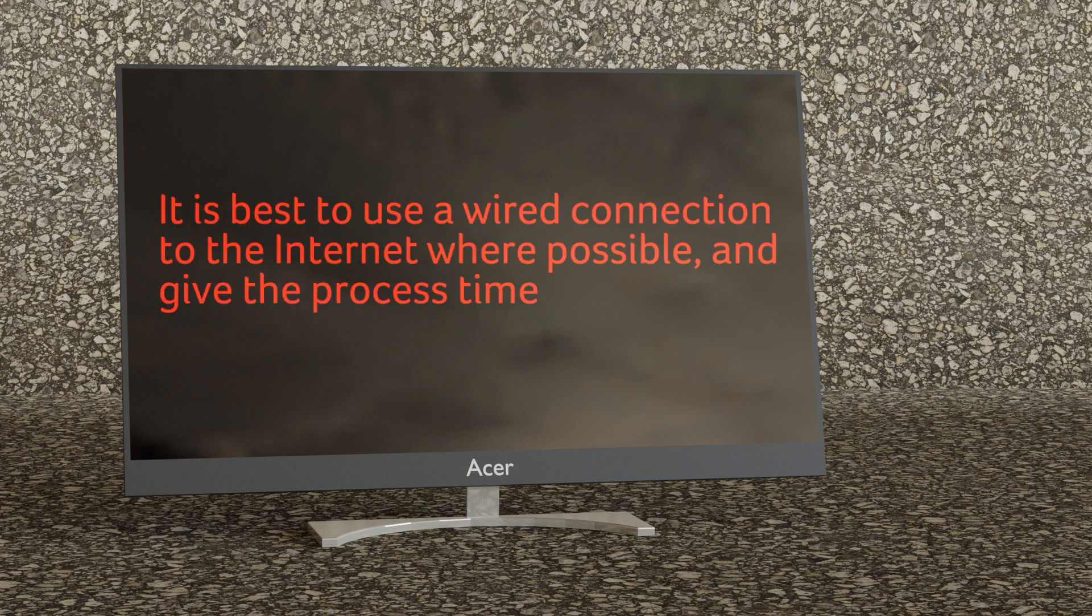It's best to use a wired connection to the internet where possible and to give the process time especially if you're transferring from an old physical disk drive such as a time capsule.